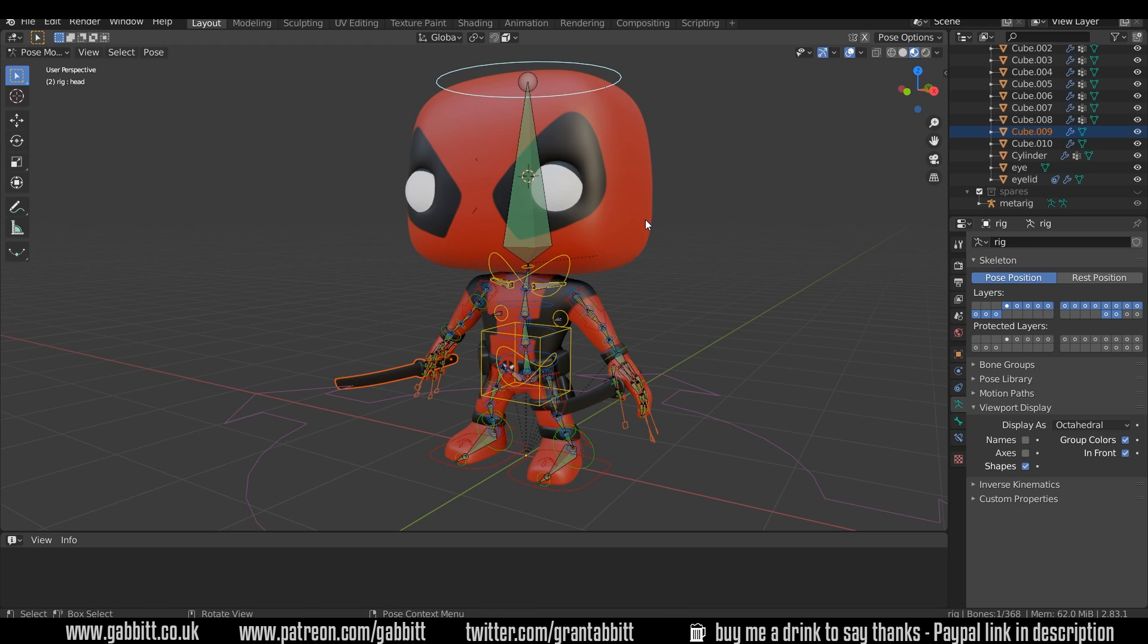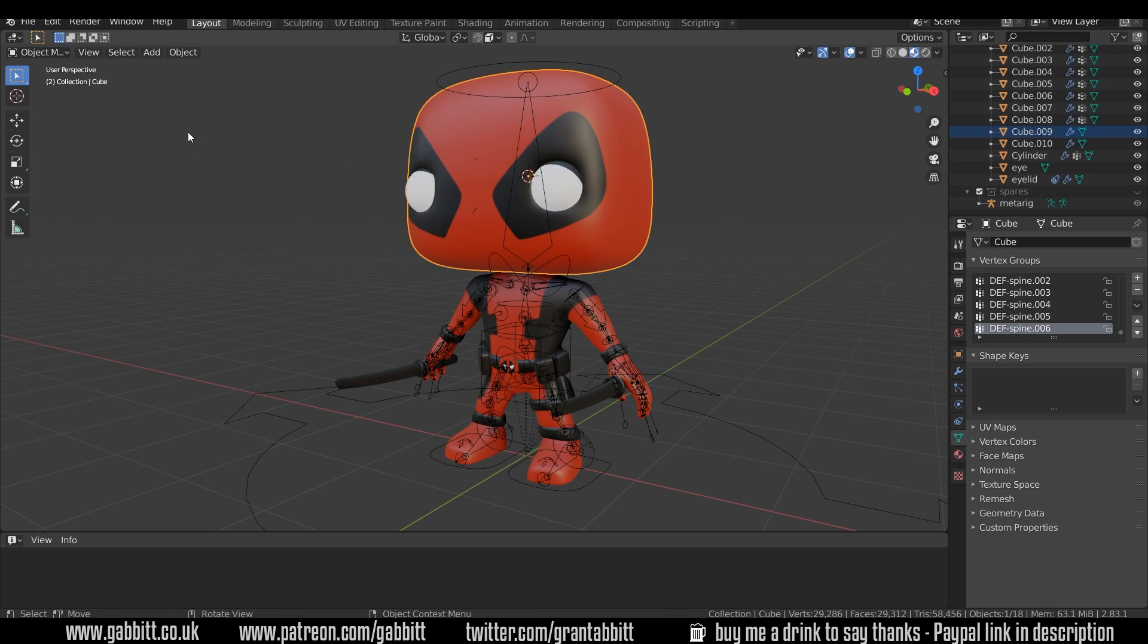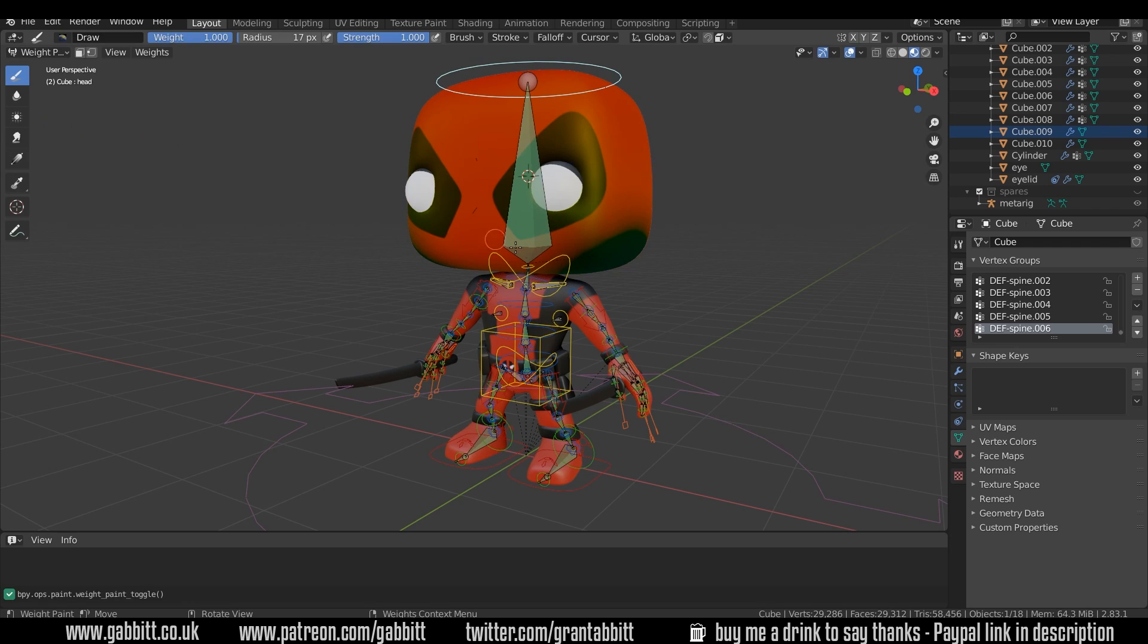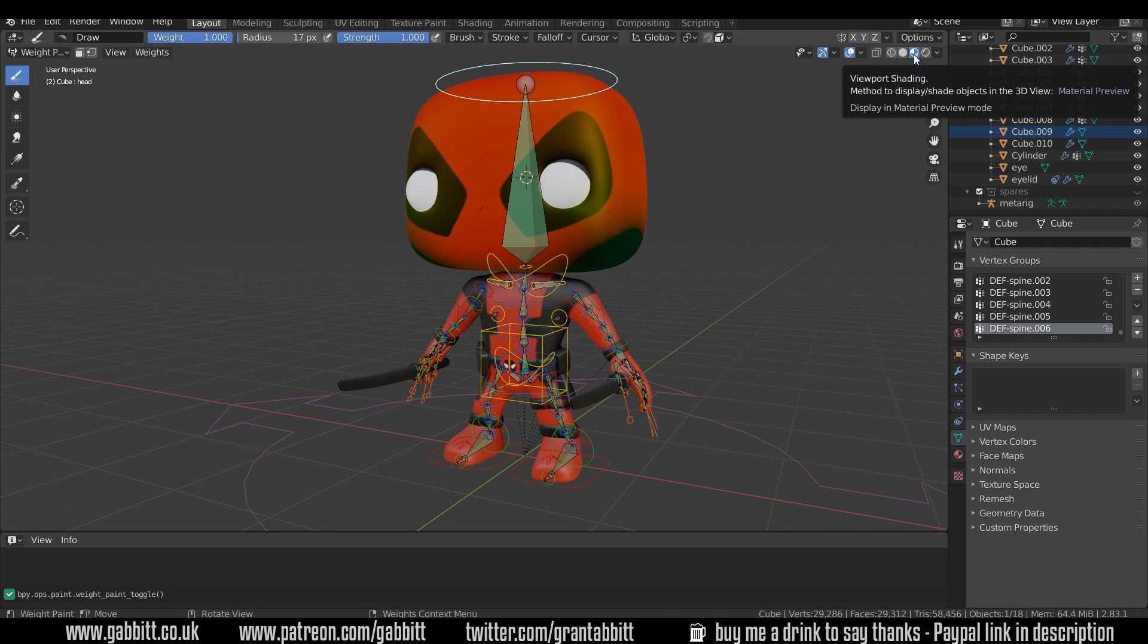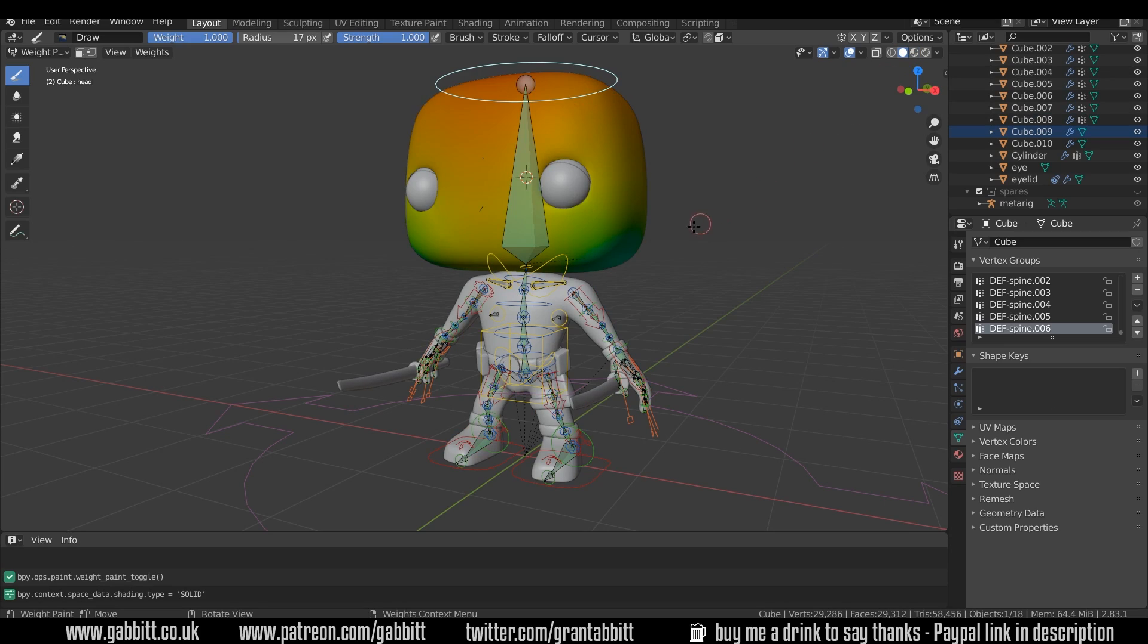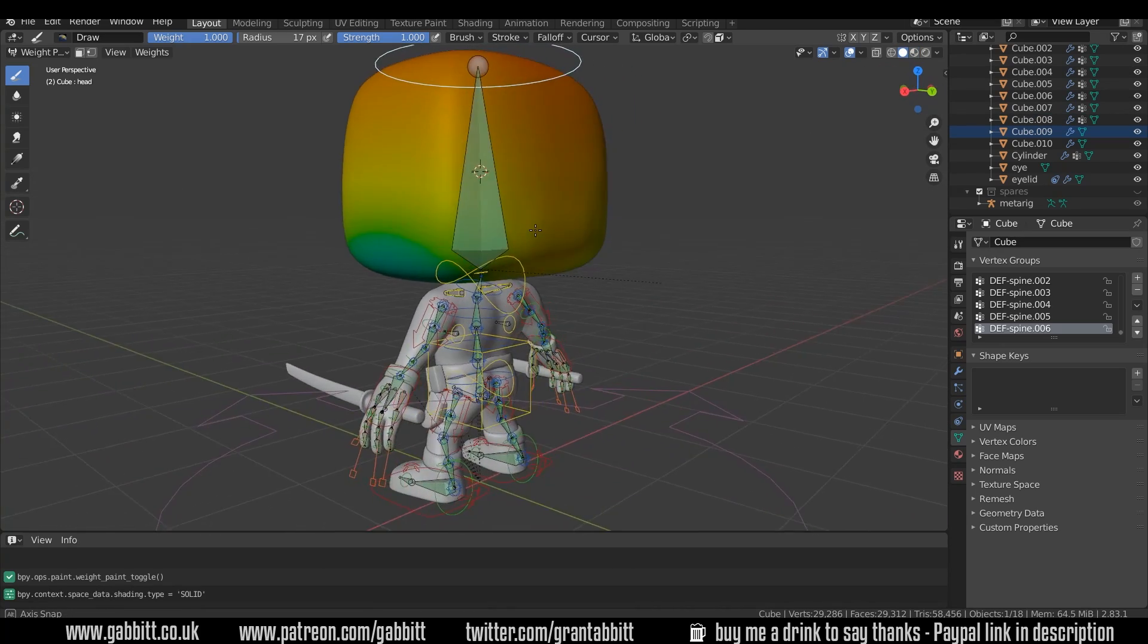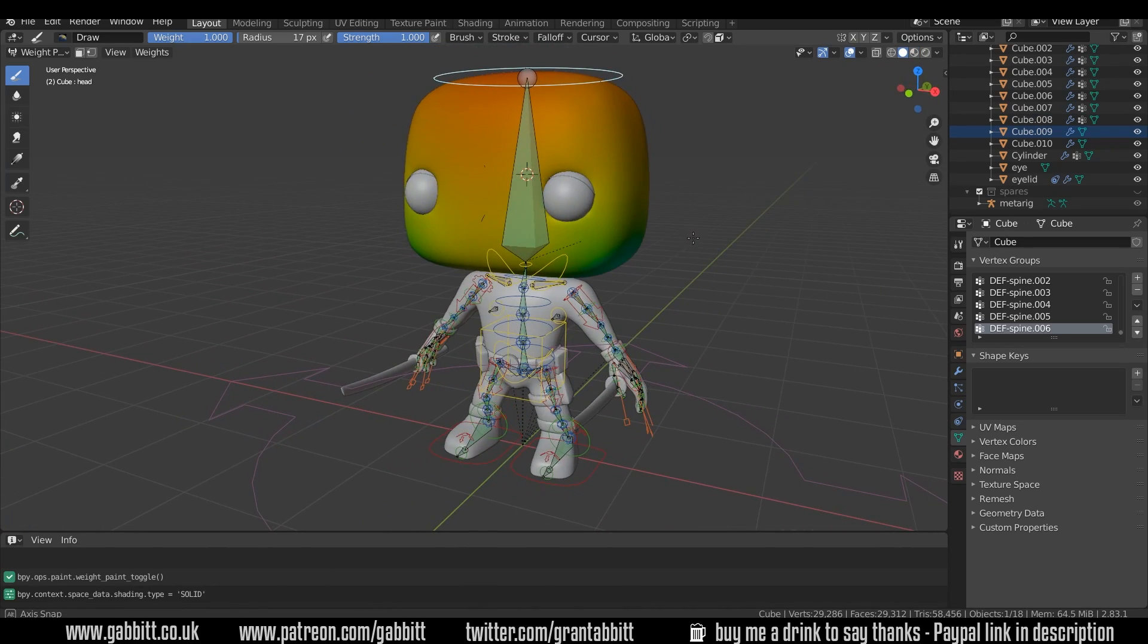Let's click on the head and then go across to weight paint mode down here. Now it's tricky to see when you've got material preview mode on, so let's go across to solid mode and you can start to see the influence of the bone.